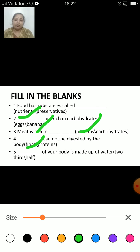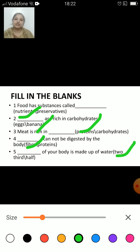Dash of your body is made up of water — here we are talking about the portion. The answer is two-thirds. Two-thirds of our body is made up of water.